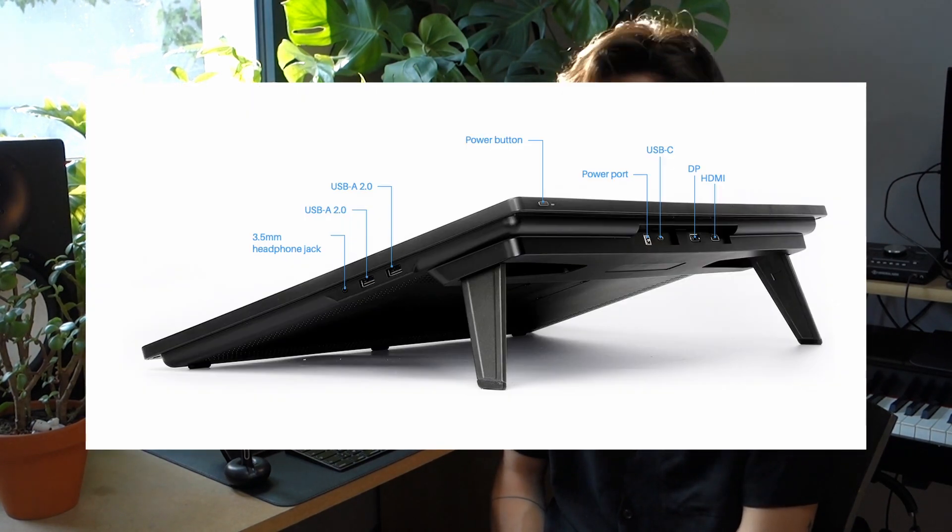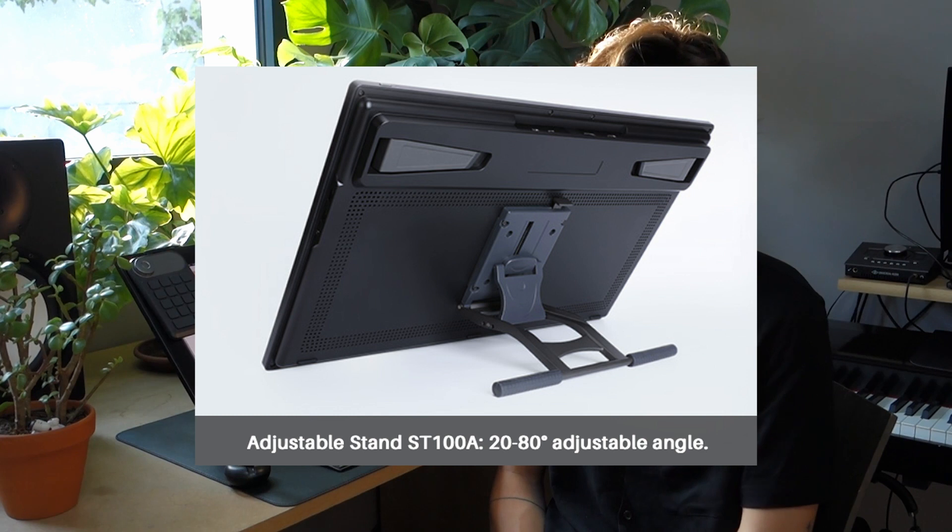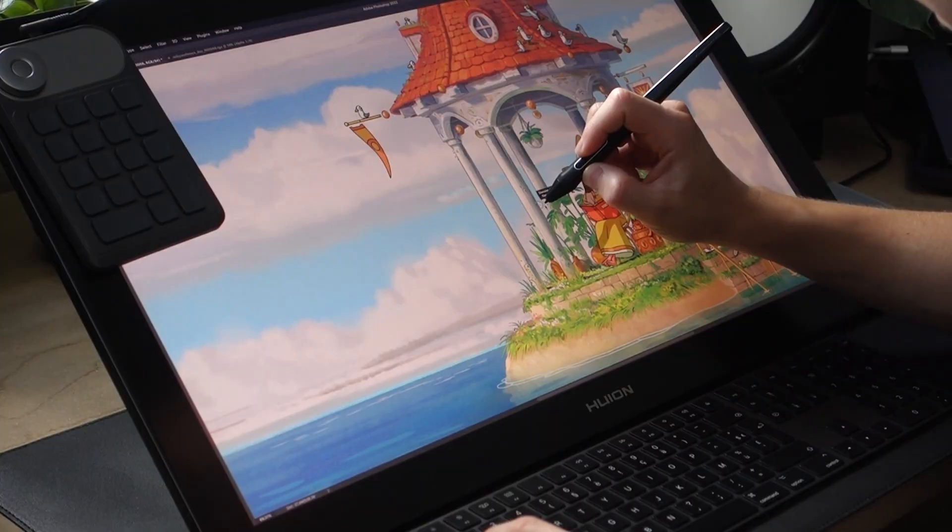The pen display has some small legs, but you can put it directly on the stand or an articulated arm. This is it for the specs. What do I think about it? Let's see.